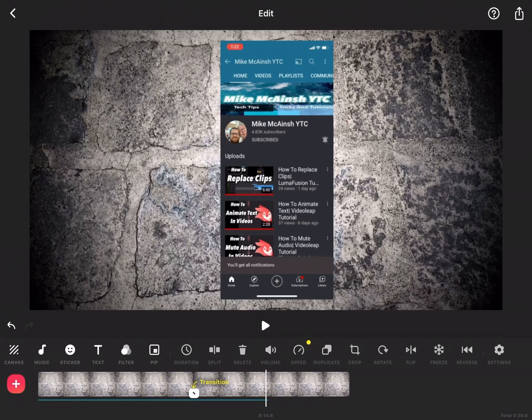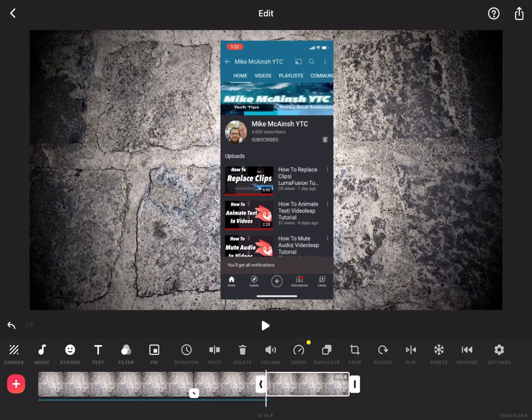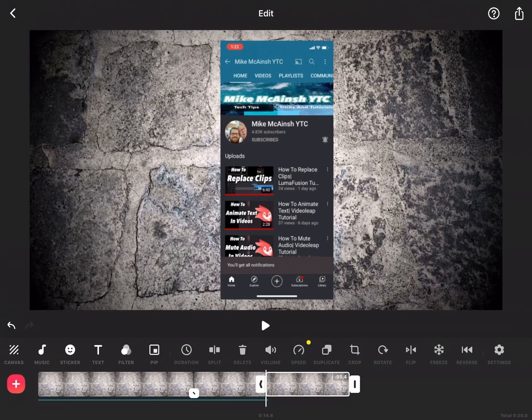Notice the playhead is in the position I need it to be in. I'll tap on split and delete the extra part of the photo.